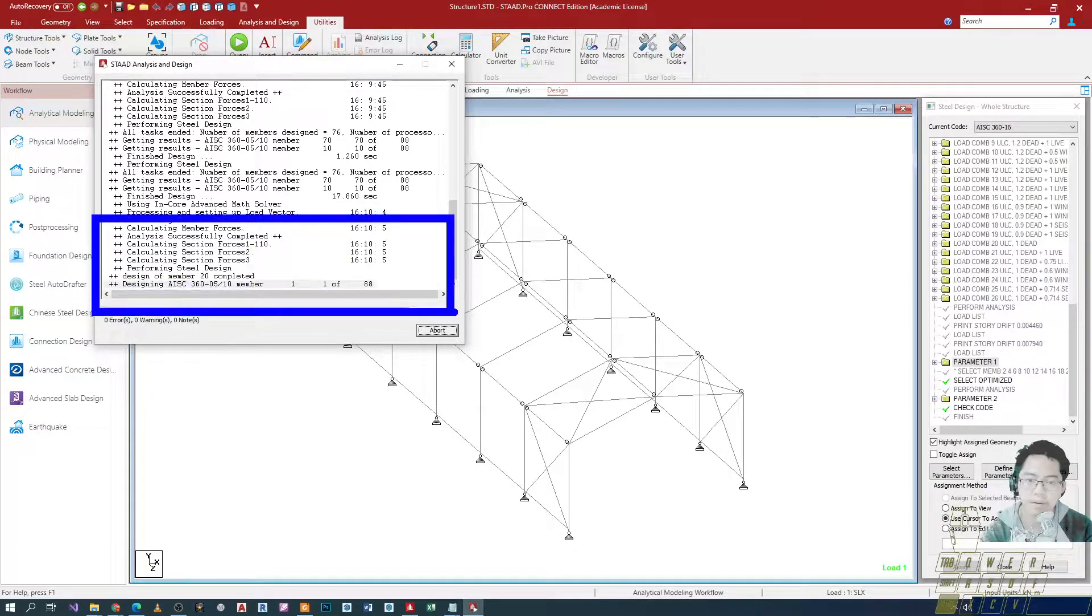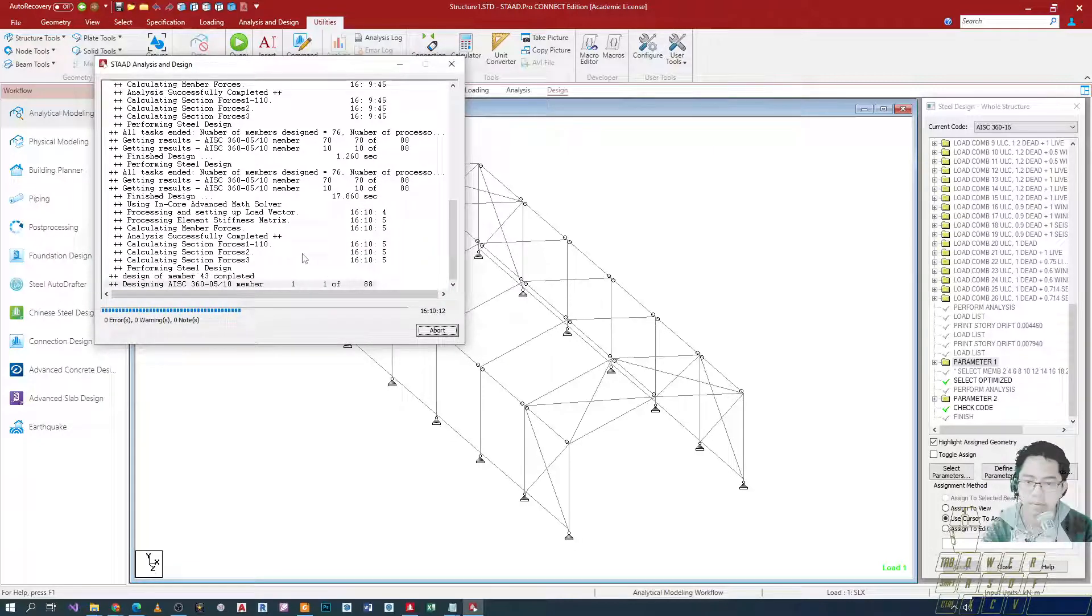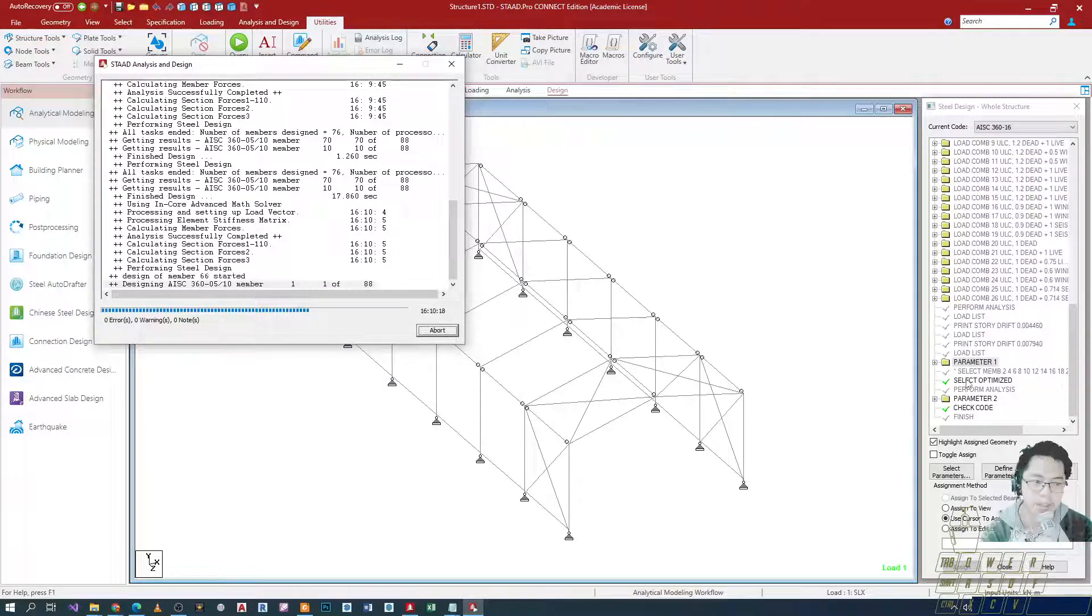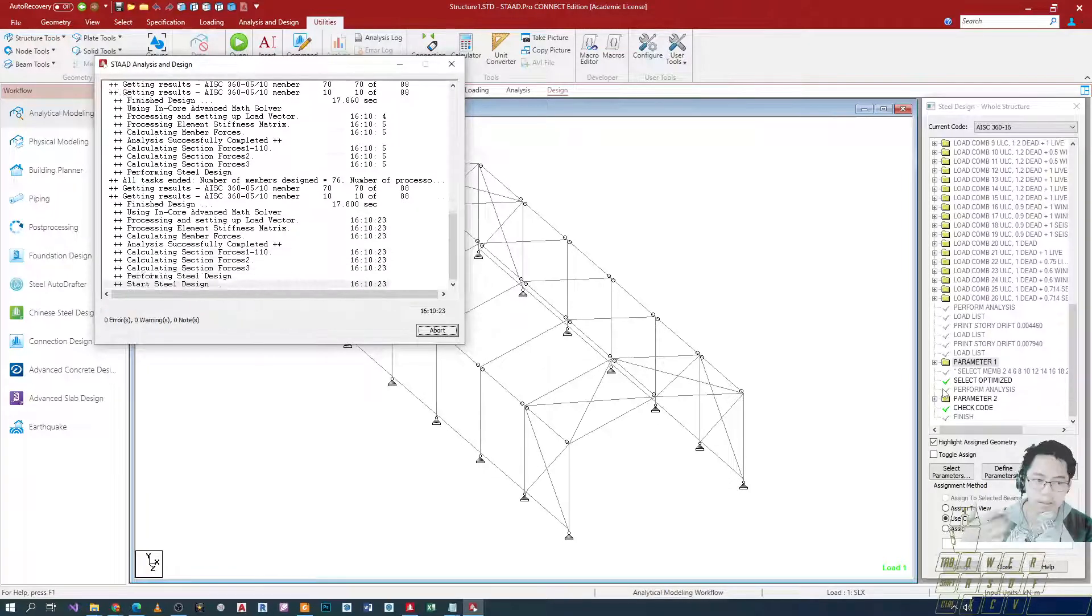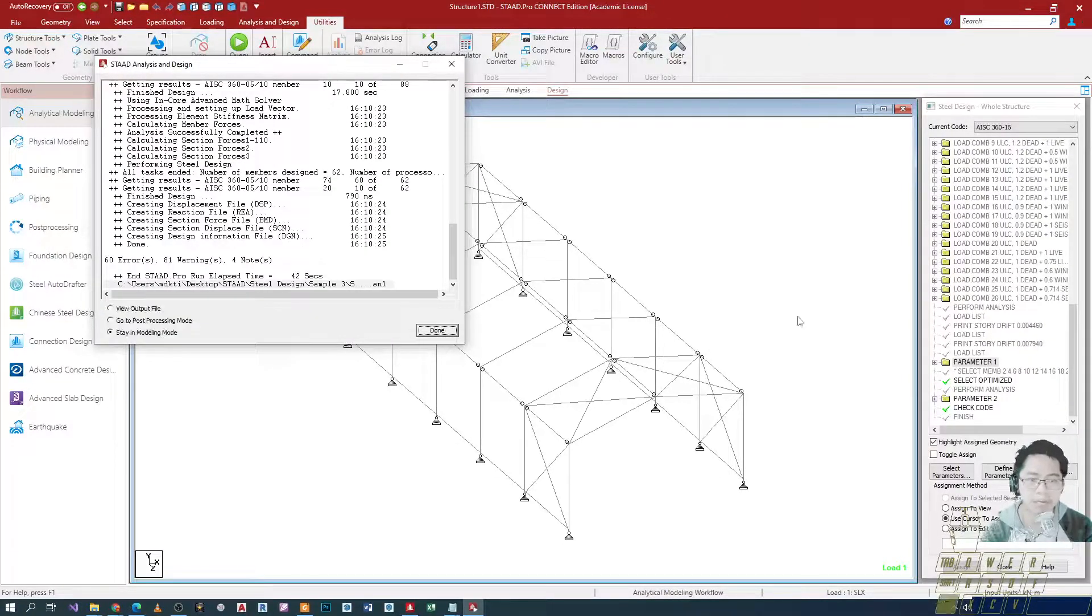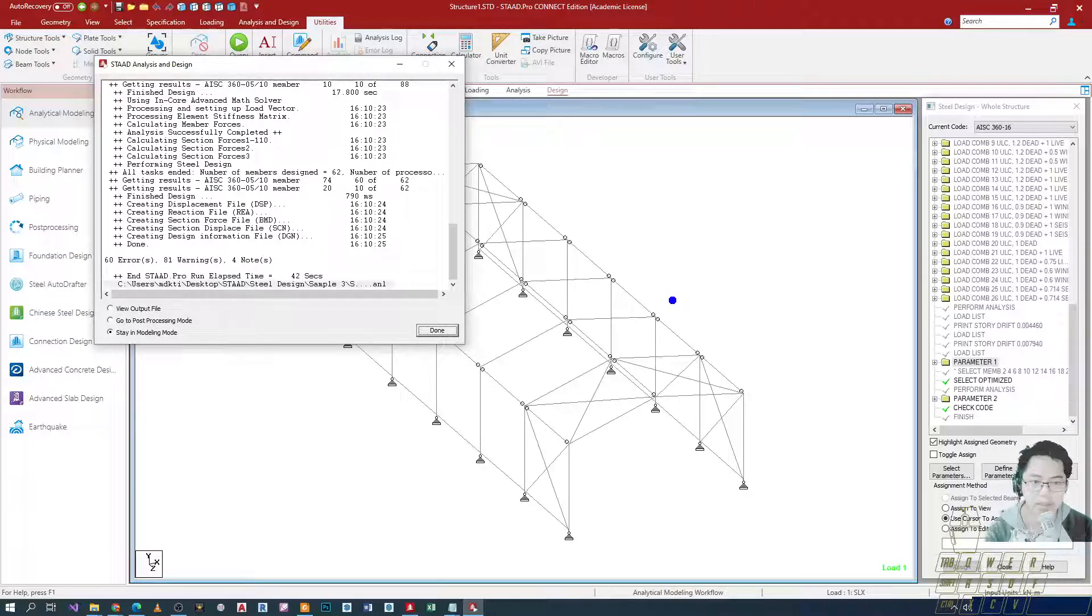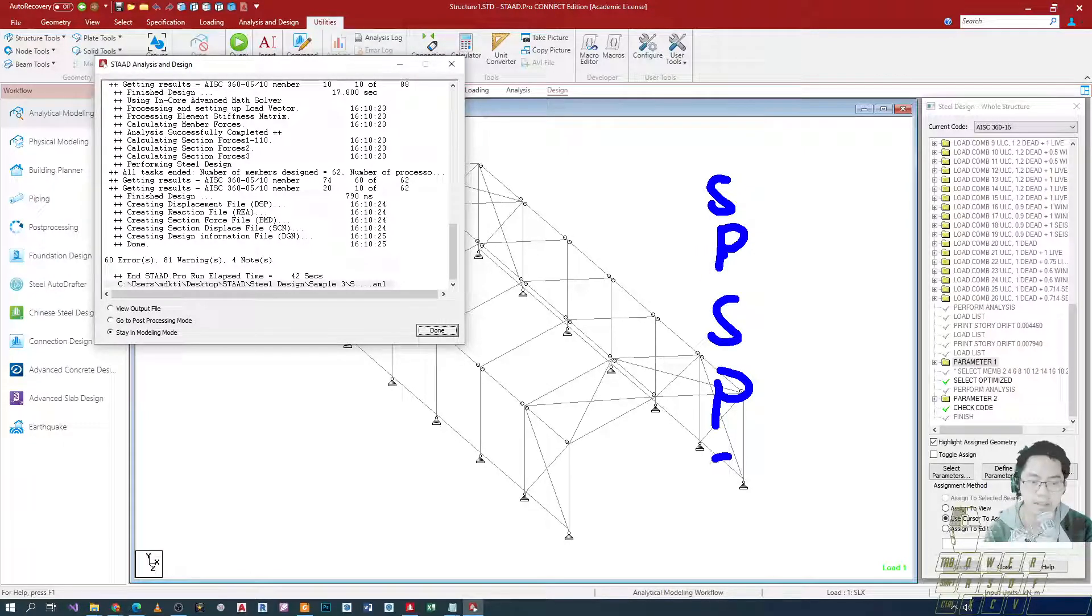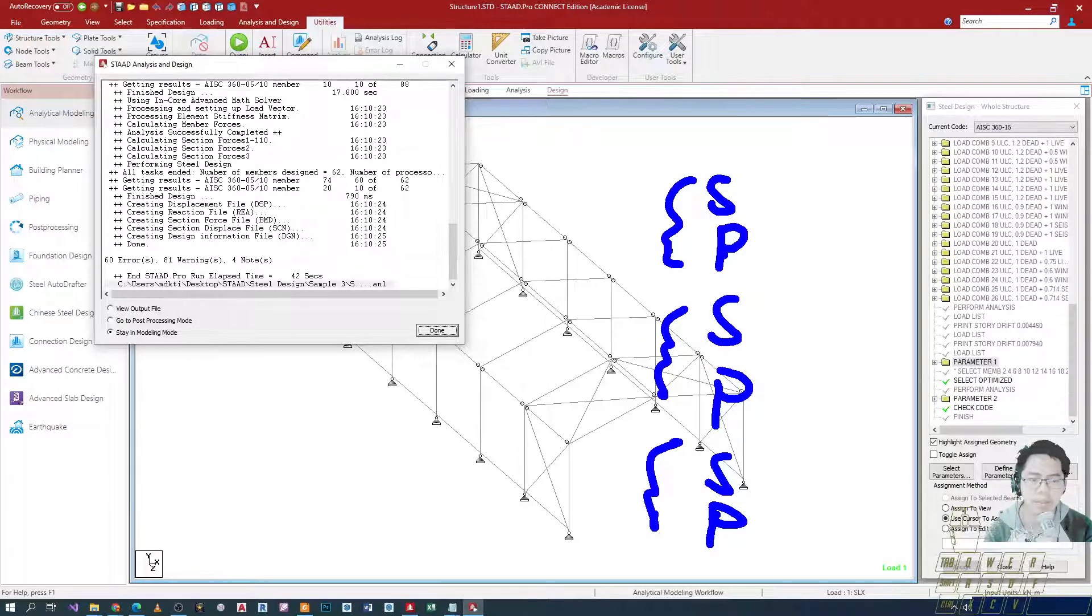This time around, mas marami na yung cycle niya. By the way, I forgot to mention na multiple cycle, ibig sabihin ng iteration. Uulit-ulitin niya yung parang - ang gagawin niya, select muna niya and then perform analysis. And then, after niyan, kung wala pa rin, select ulit, perform analysis, select, perform analysis, paulit-ulit yan. Iteration.